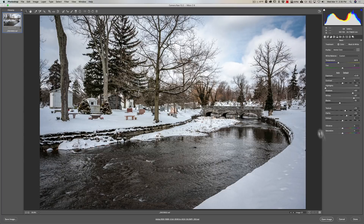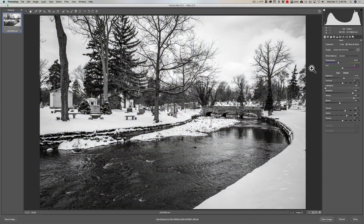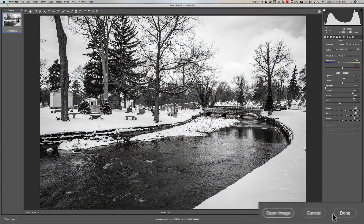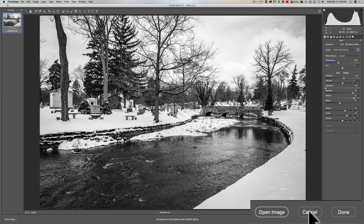As a matter of fact, all the processing I did to this image — you can see I did some processing to it — I actually did in Lightroom, but it's reflecting that processing into Adobe Camera Raw as well. Now if I do something in Adobe Camera Raw, I'm just going to change it to black and white. So that's all I've done, and down here we have Open Image, Cancel, and Done.